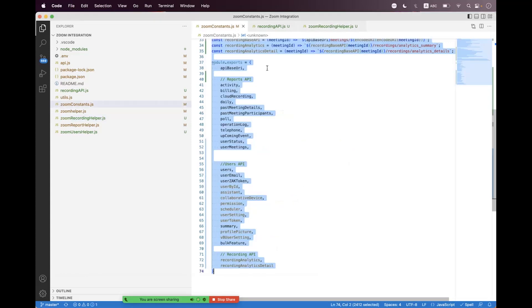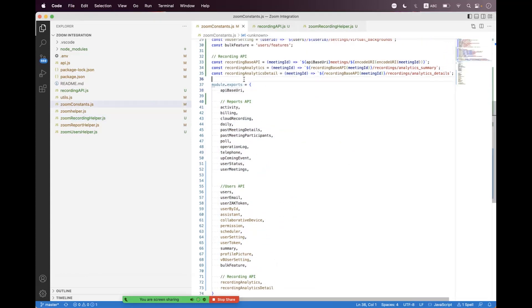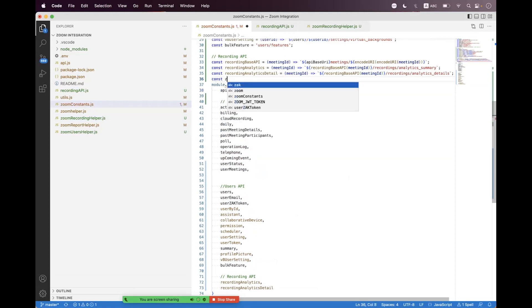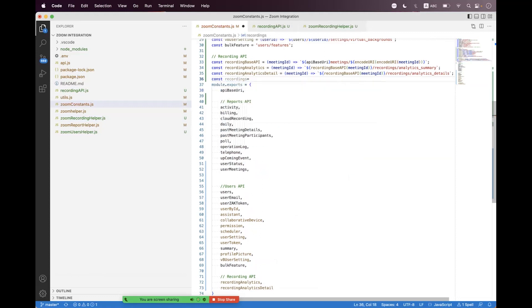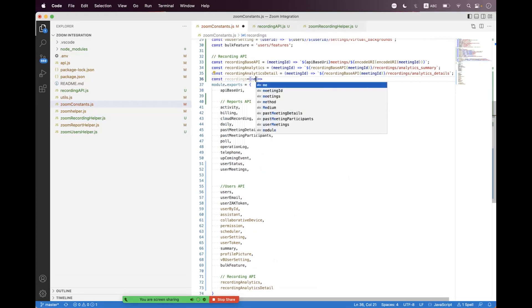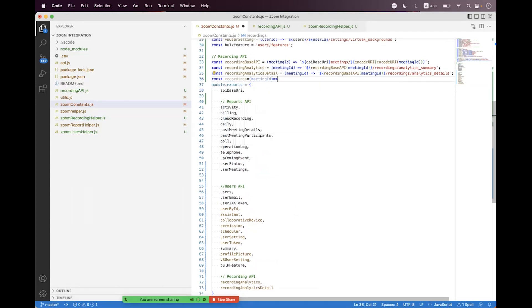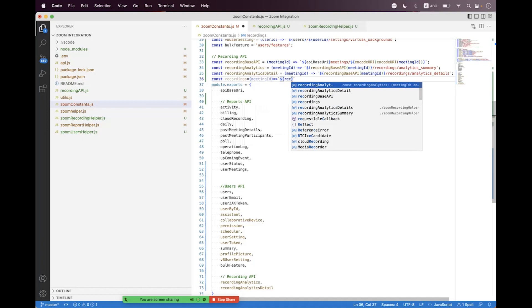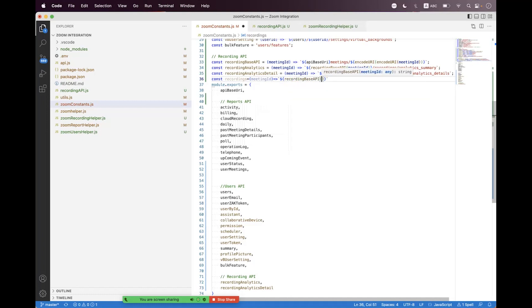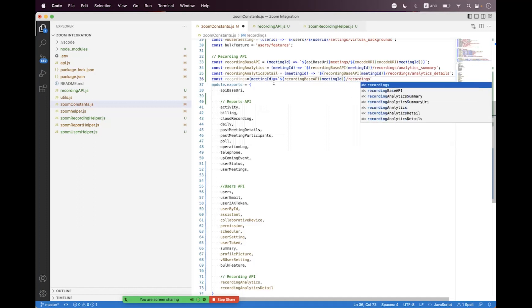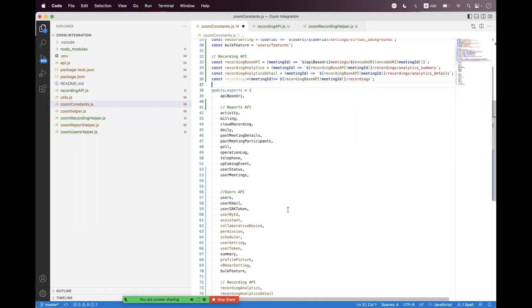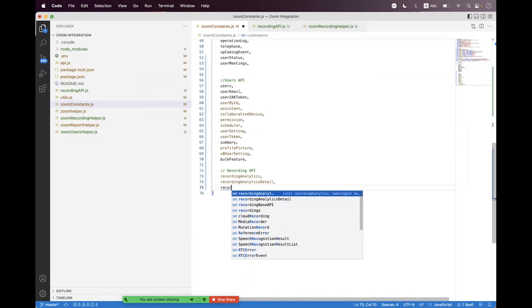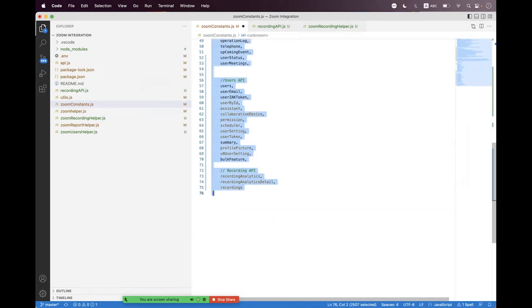For that, we first need to create a relative path endpoint helper inside the Zoom constant. Here we need to create 'recordings' and pass the meeting ID, because meeting ID is a required parameter. We need to use string interpolation — call the recording base API, pass the meeting ID, and append 'recordings'. We need to export that.